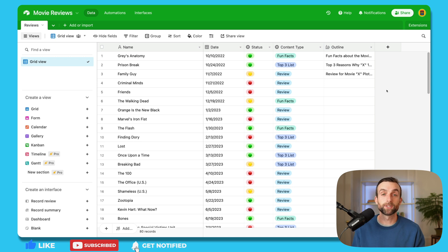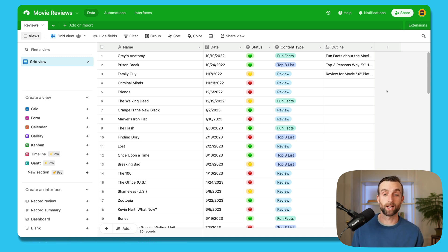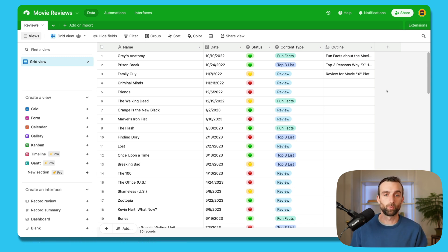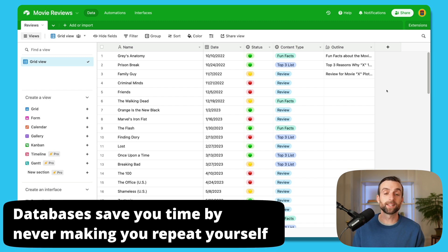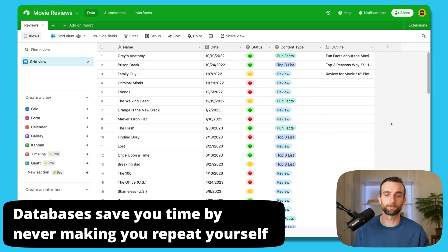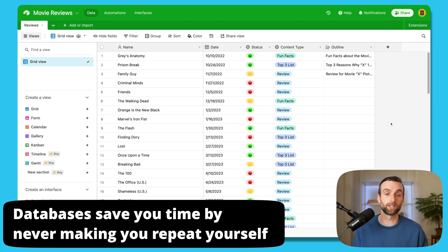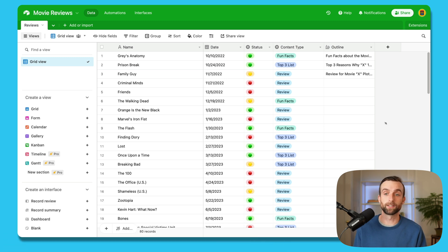And if I were to summarize the three rules that we're going to talk about today, they really all fit under one main principle, which is that databases save you time by never making you repeat yourself. And so our first rule in achieving that goal is to never repeat field types.